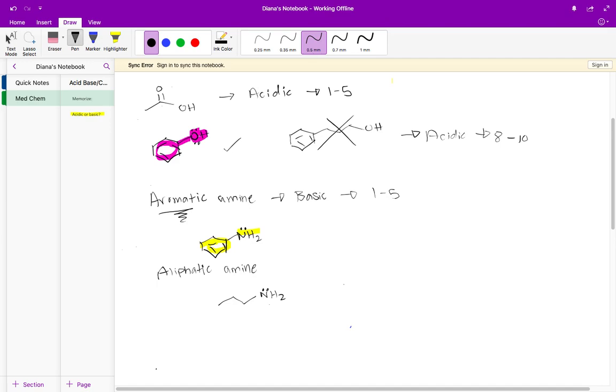Or I could have maybe a ring that does not have aromaticity attached to a nitrogen. Both of these would be examples of aliphatic amines. Aliphatic amines are basic.